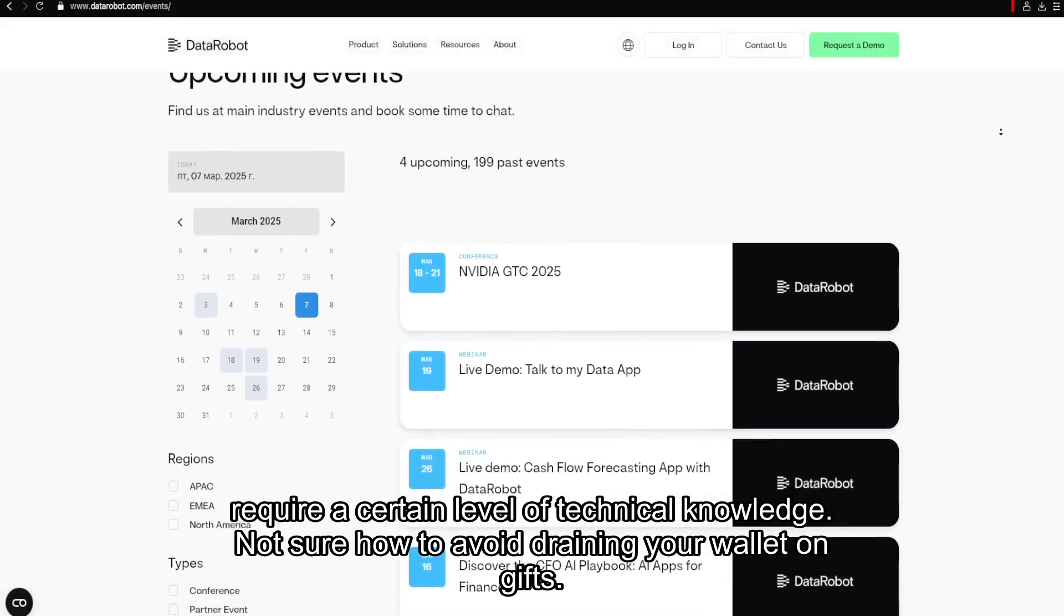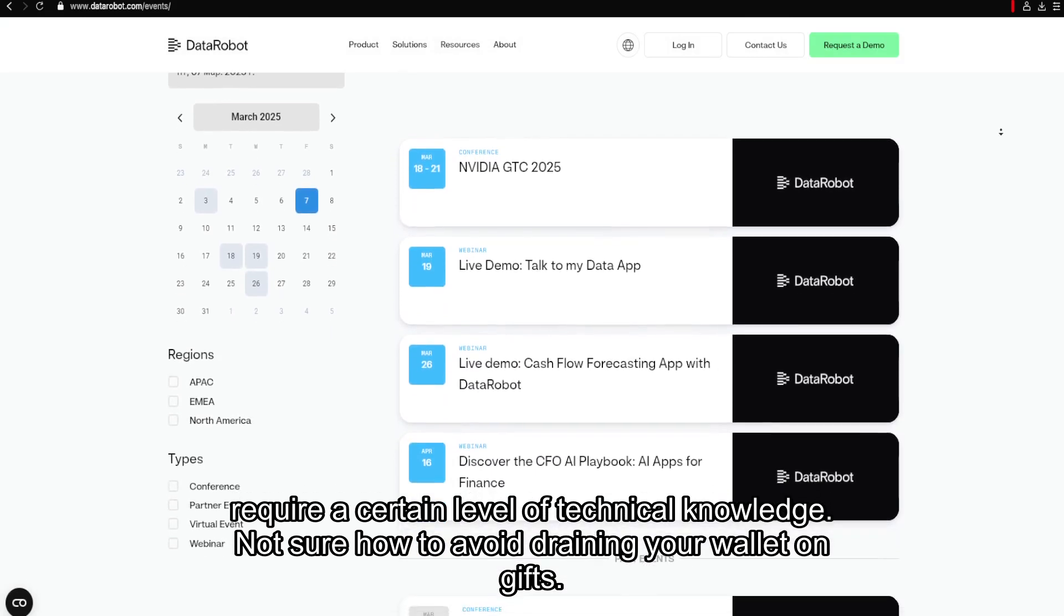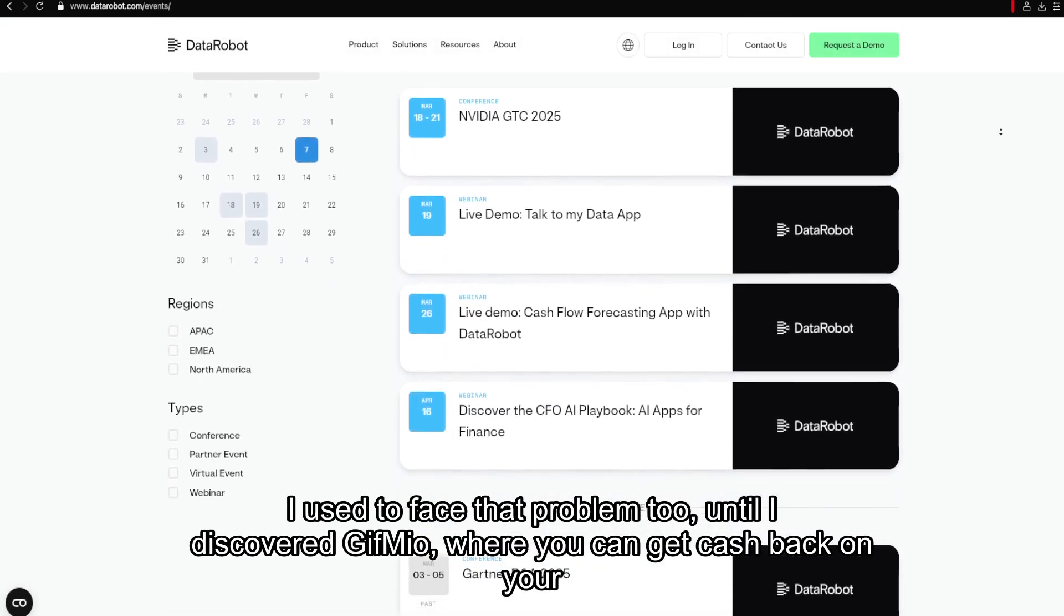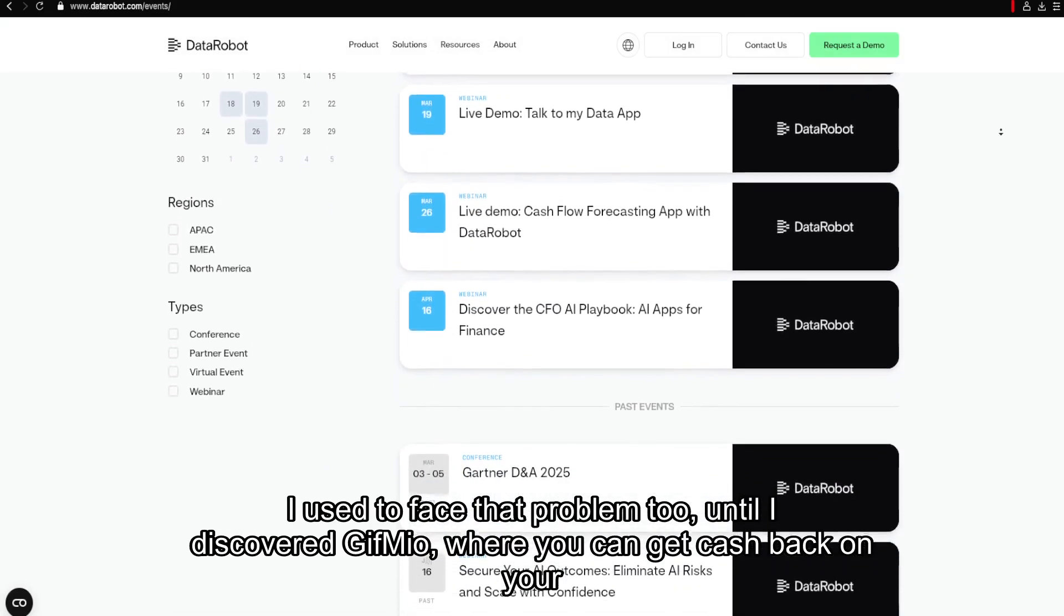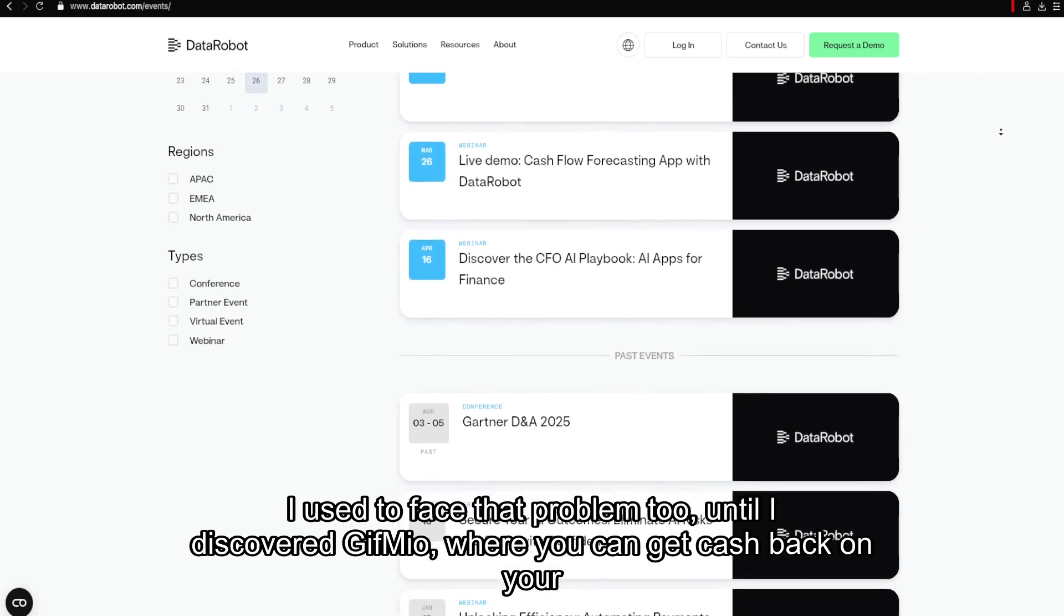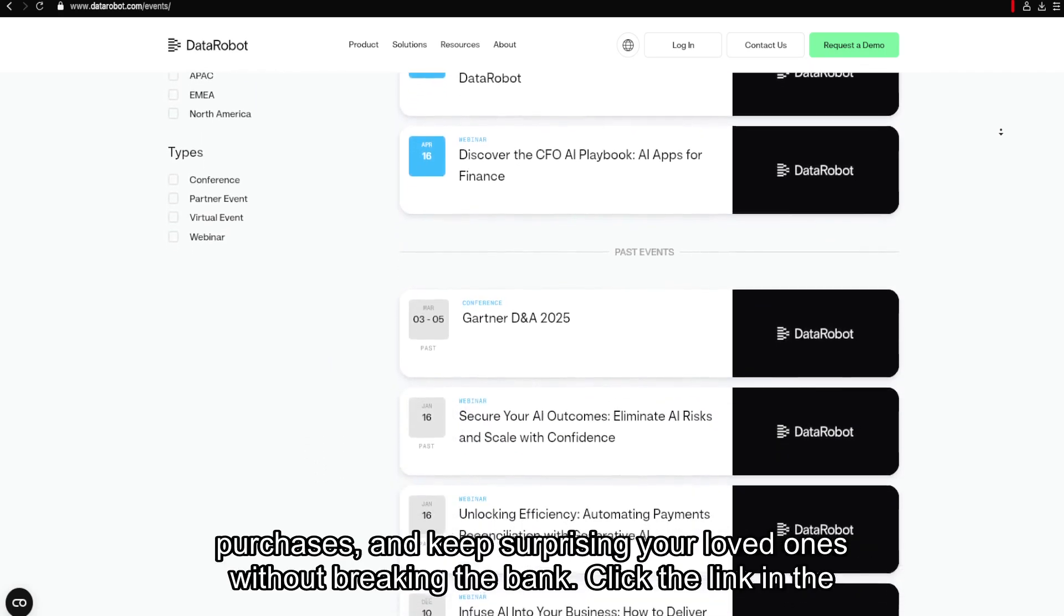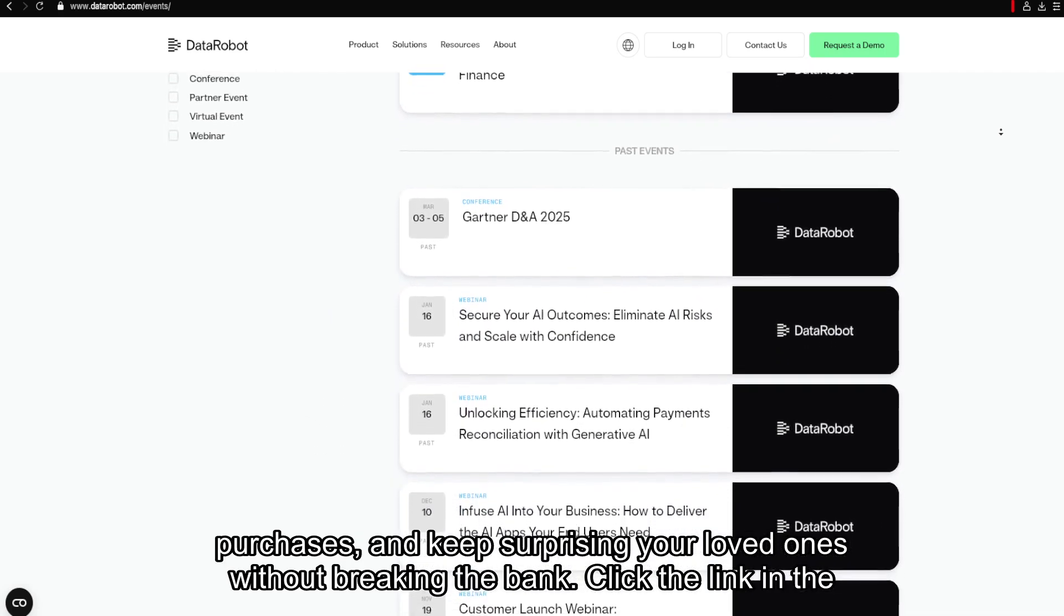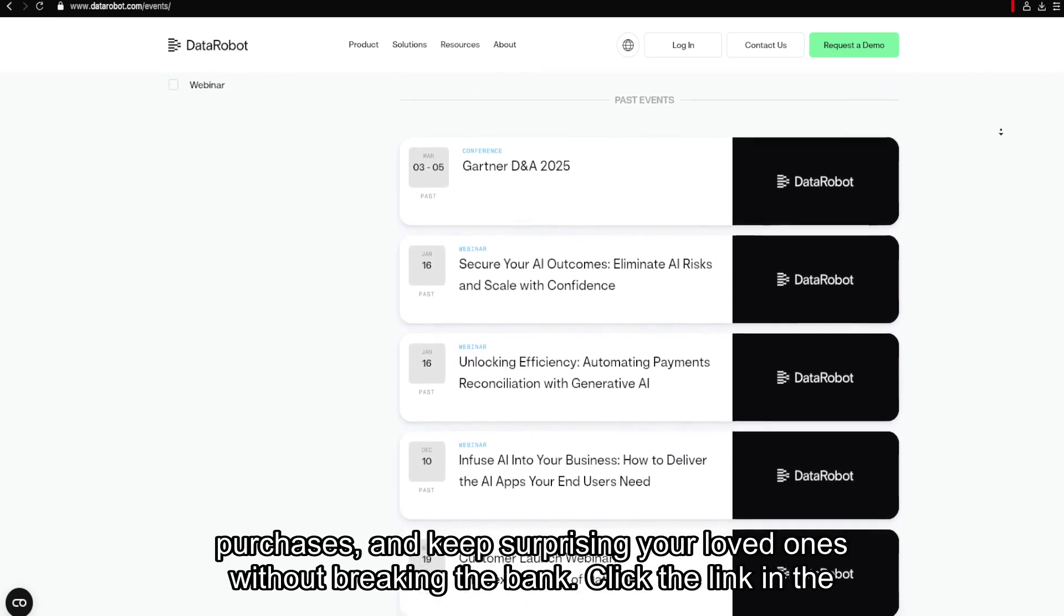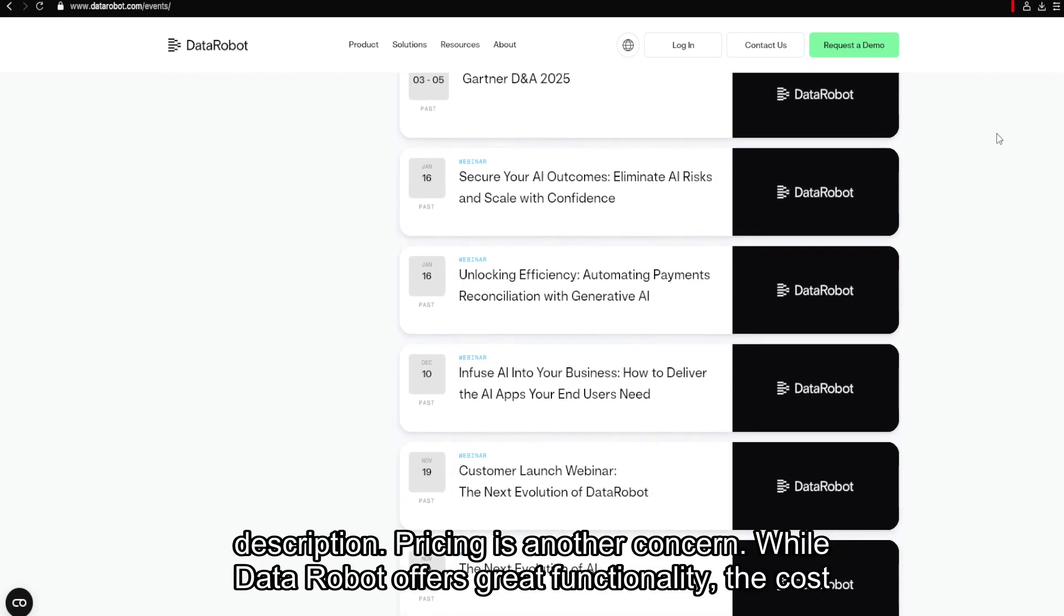Not sure how to avoid draining your wallet on gifts? I used to face that problem too, until I discovered GiveMeO, where you can get cash back on your purchases and keep surprising your loved ones without breaking the bank. Click the link in the description.